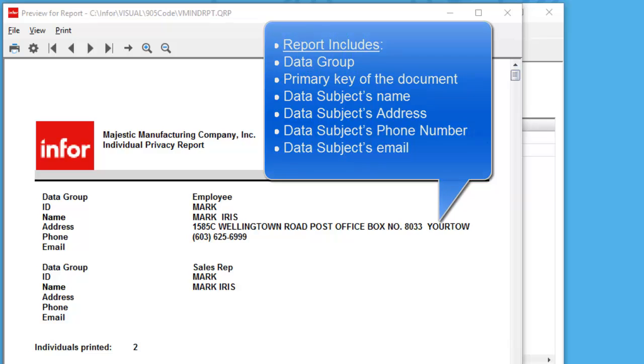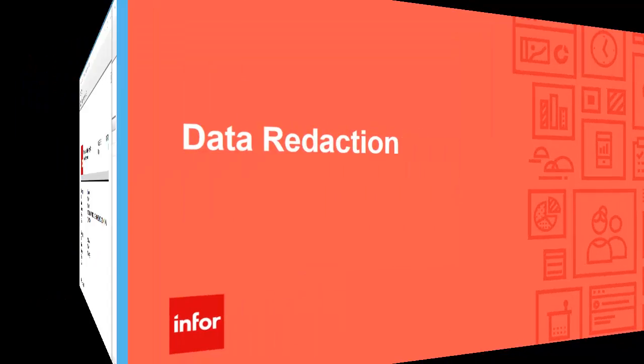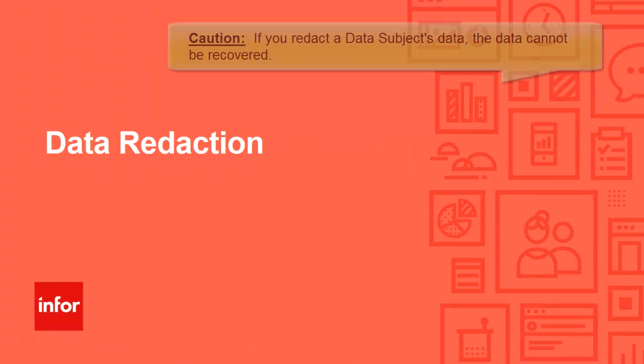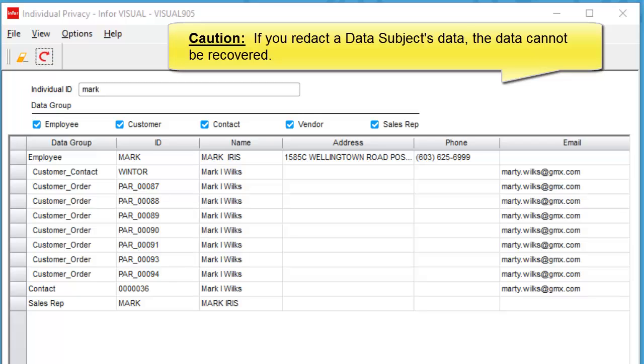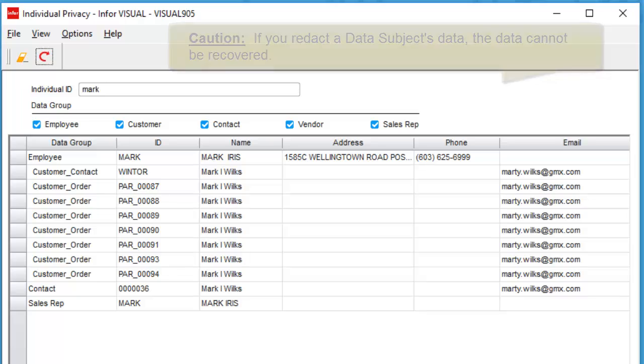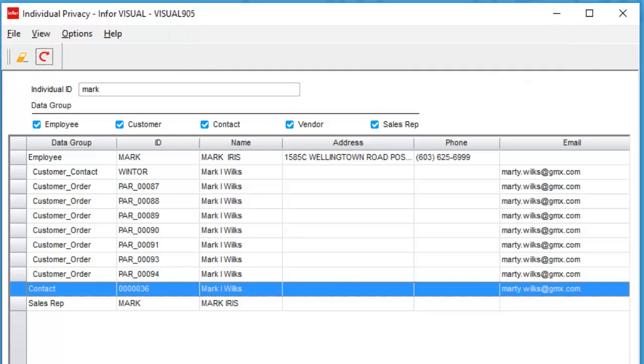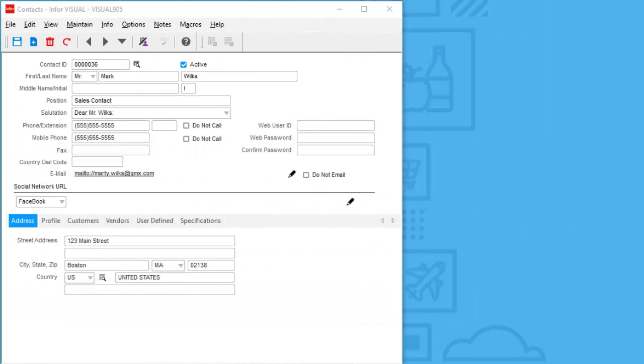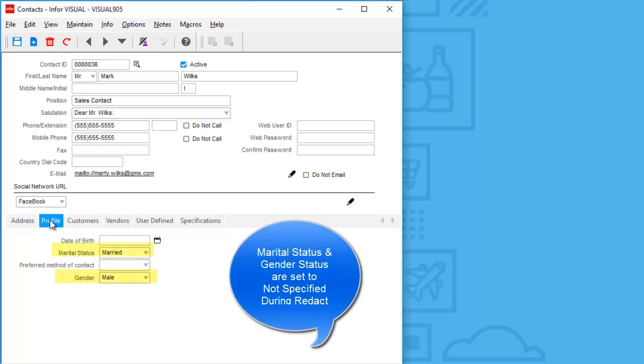This section includes the process for data redaction. Note, if you redact a data subject's data, data cannot be recovered. Prior to displaying a redact example, I want to review the selected contact's information. Here you can see my example of the contact I selected, and you'll notice that the primary key is the contact ID for this data subject. Also note that underneath the profile tab, the marital status and the gender will be set to not specified when the data is redacted.